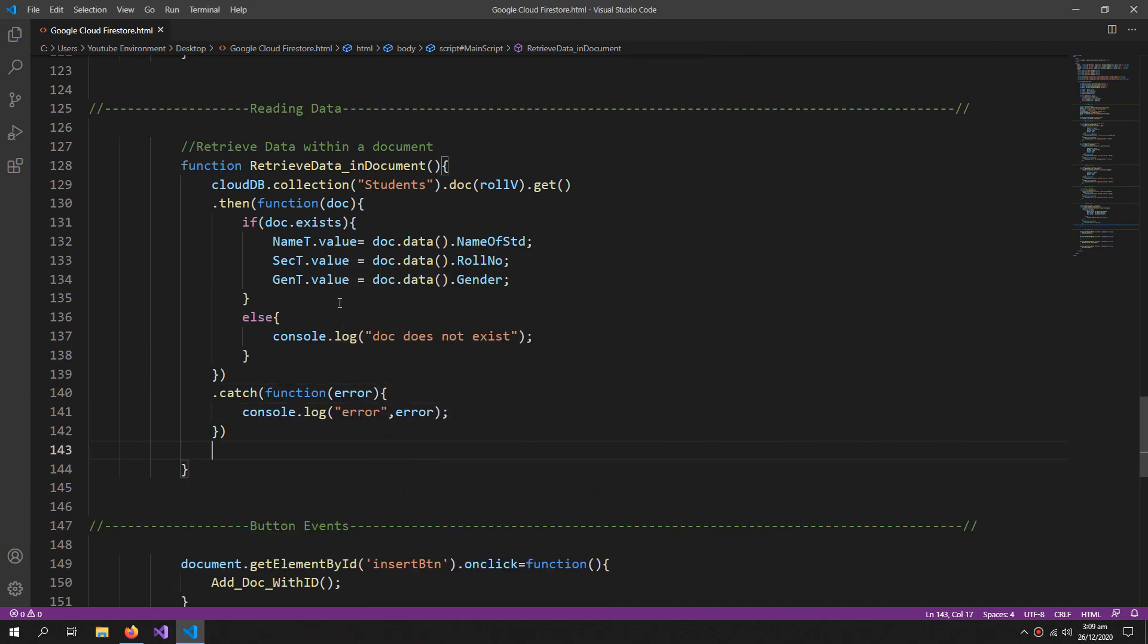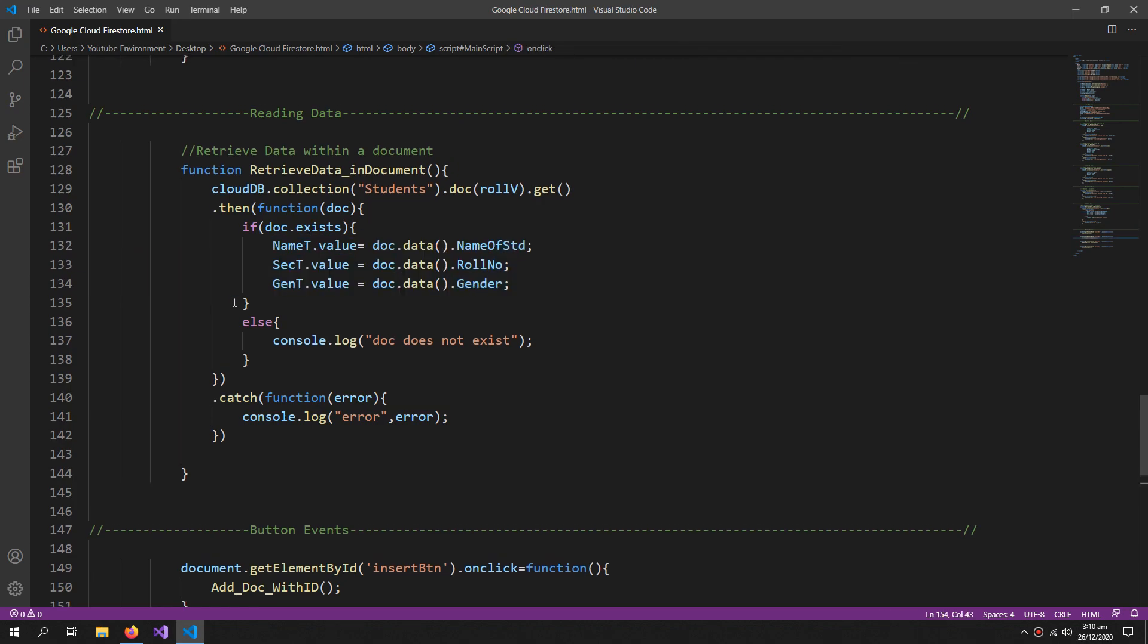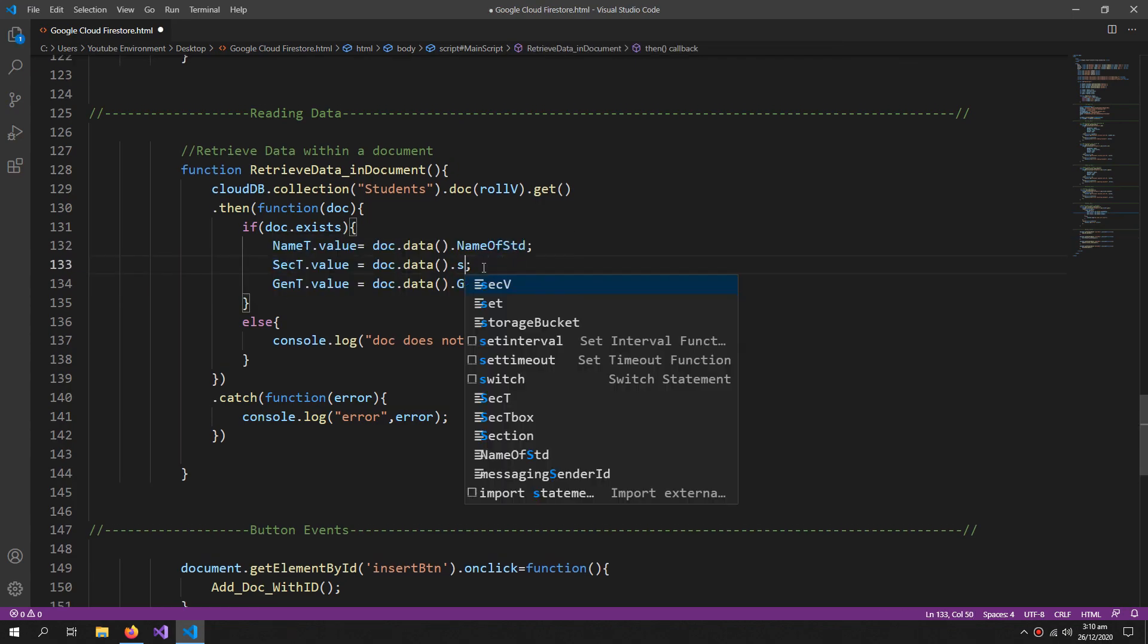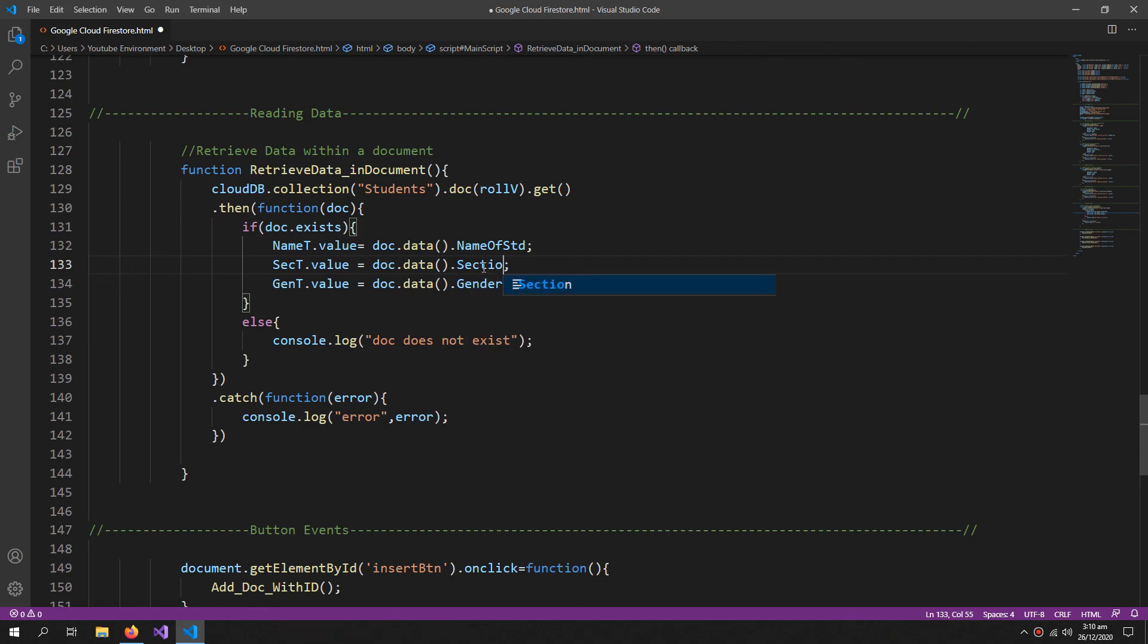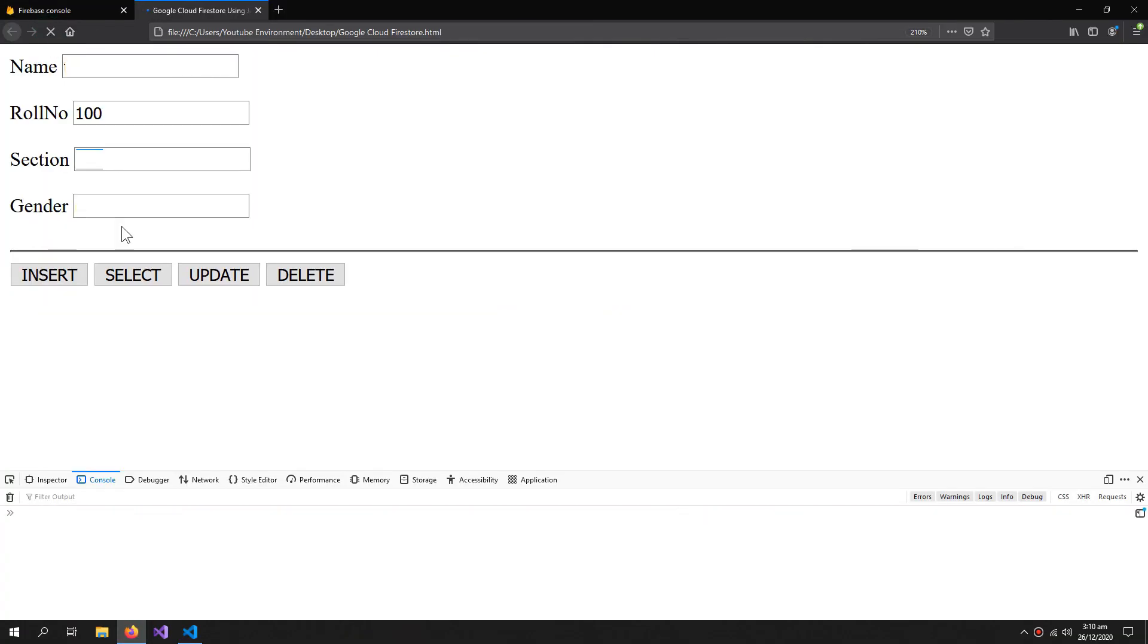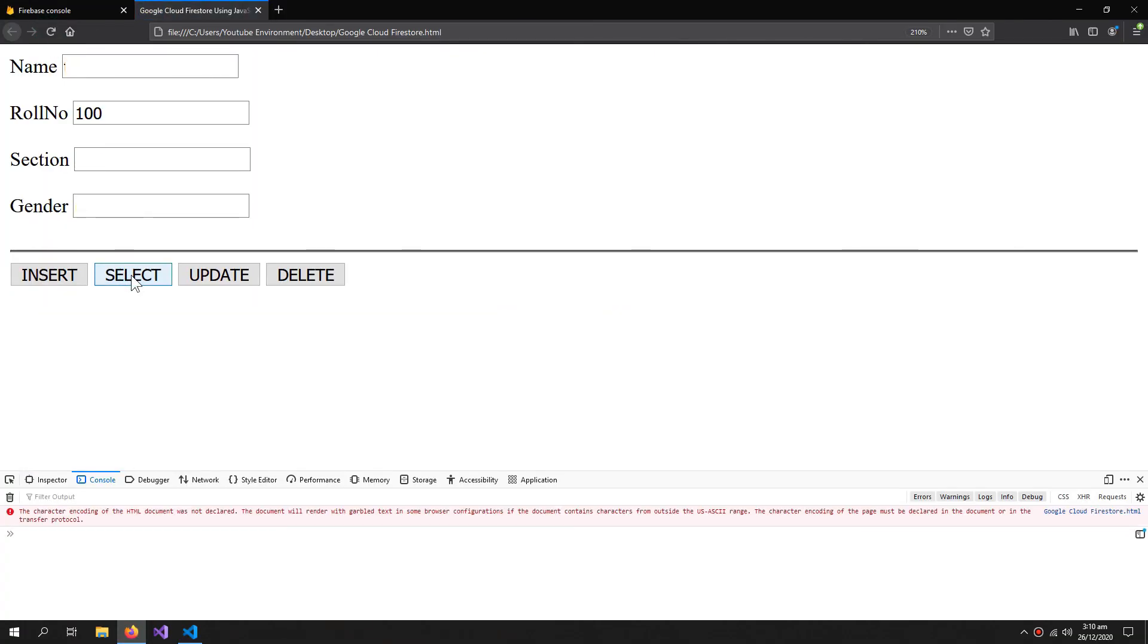So this is how we are going to retrieve our document. We have the whole documents' data and we are extracting it into our text boxes one by one. So now we are retrieving the data successfully.